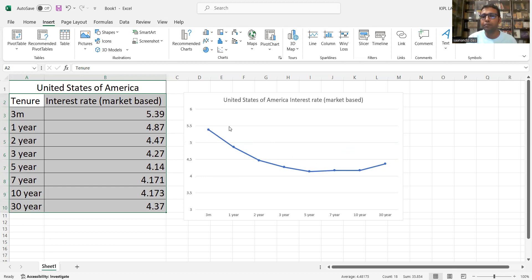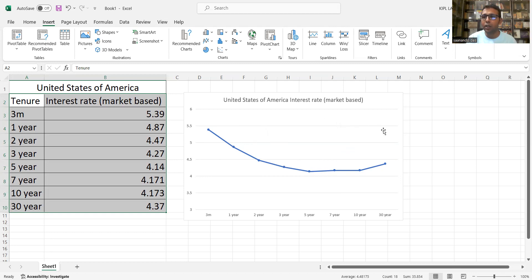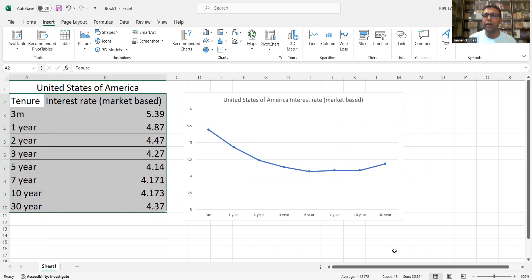I hope this video helps you understand what is the yield curve, what is the interest rate curve, और यह अपने investment cycle और trading के लिए curve की समझ होना beneficial है. All the best from my side to those who are watching. If you like this video, don't forget to like and subscribe. All the best, and happy trading.